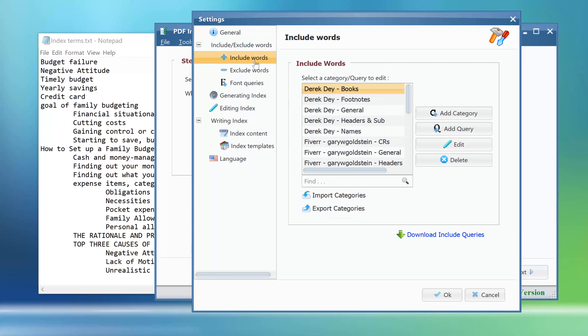The include words feature is the feature that we can use to define one or more list of terms to index our book using them.